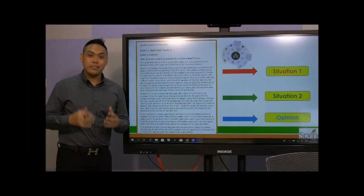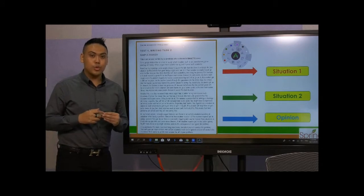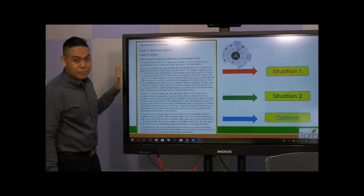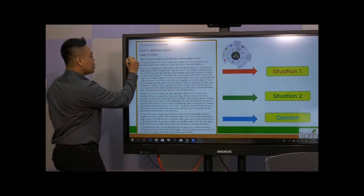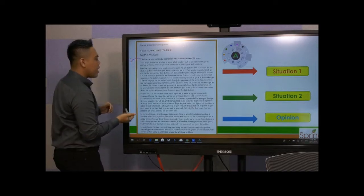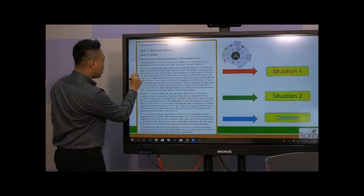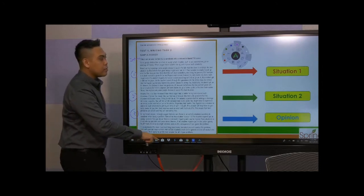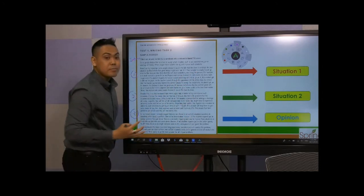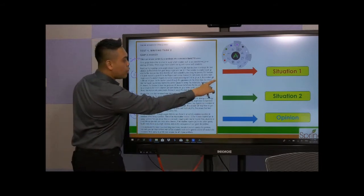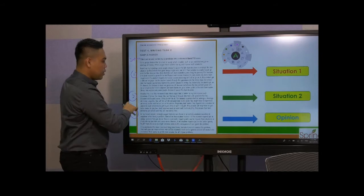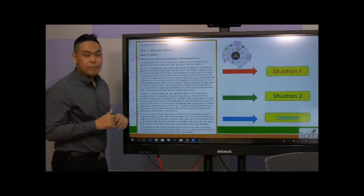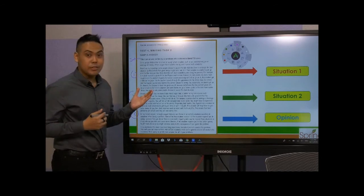Now let's look at a sample candidate answer who had achieved a band score of seven. As you can see from the structure, there are five main paragraphs: the introduction, three body paragraphs, and lastly the conclusion paragraph. Each body paragraph is dedicated to explaining the different situations — situation one, situation two, and lastly your opinion paragraph, situation three. Let's look at each particular paragraph and see how the perspectives are being adopted.